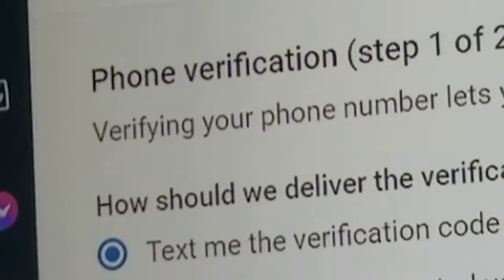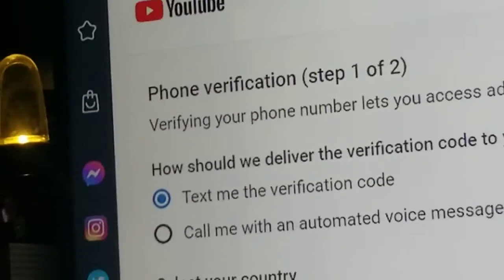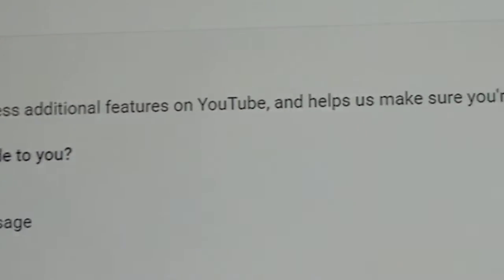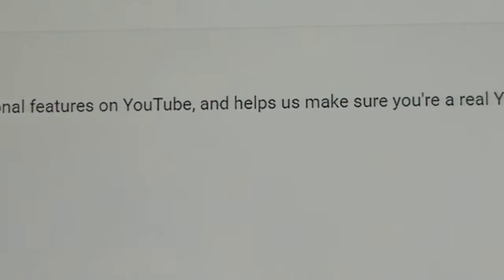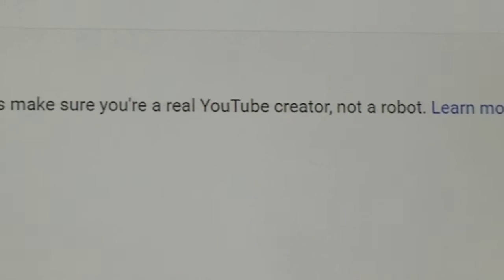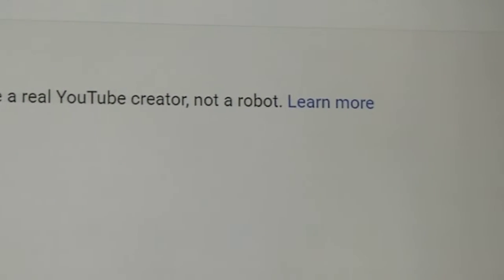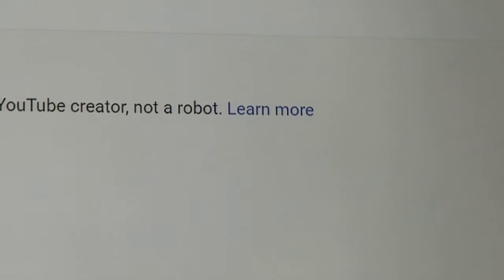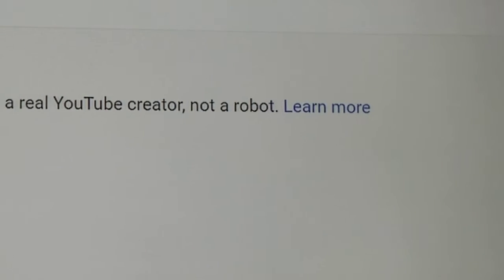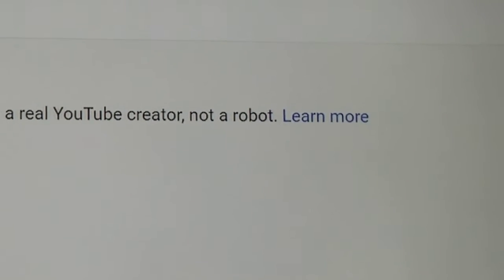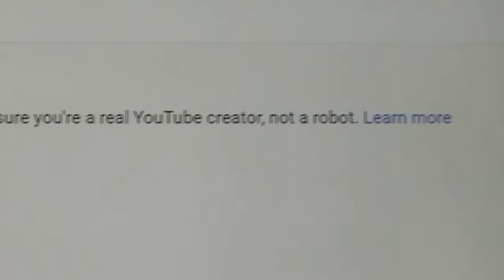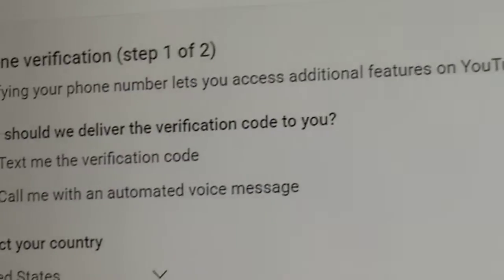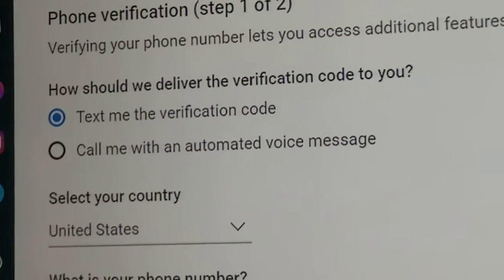Let's see. Verifying your phone number lets you access additional features on YouTube and it helps make sure you're an actual YouTube creator and not a robot. But yet, we see like hundreds of spam bots all over YouTube.